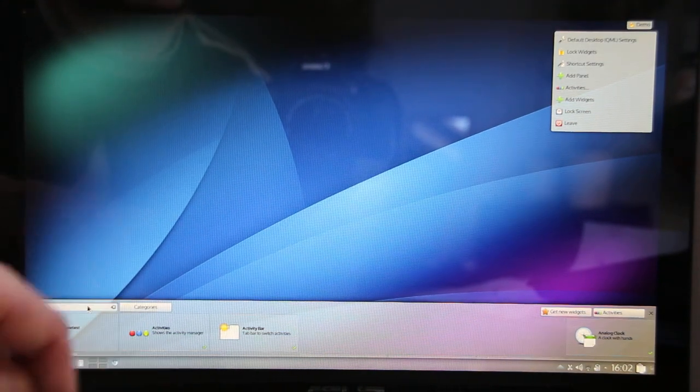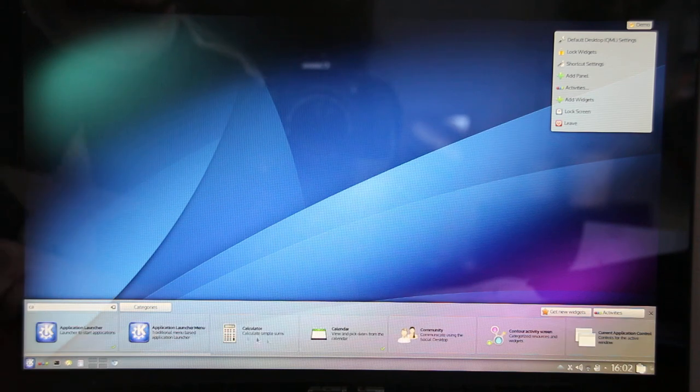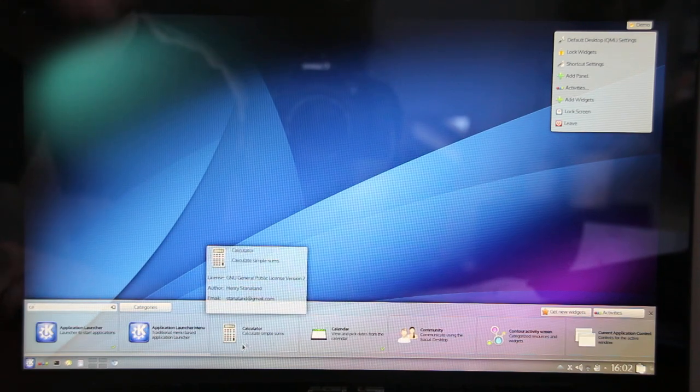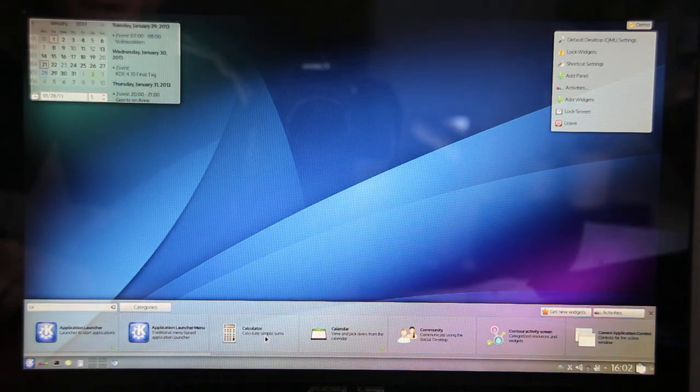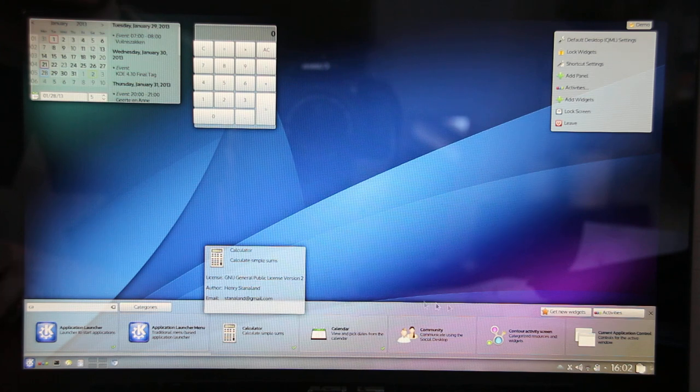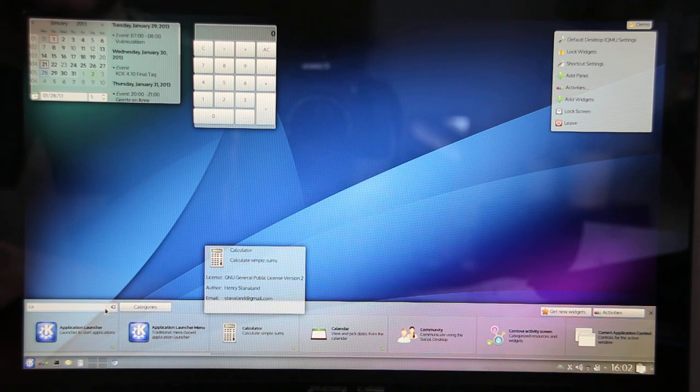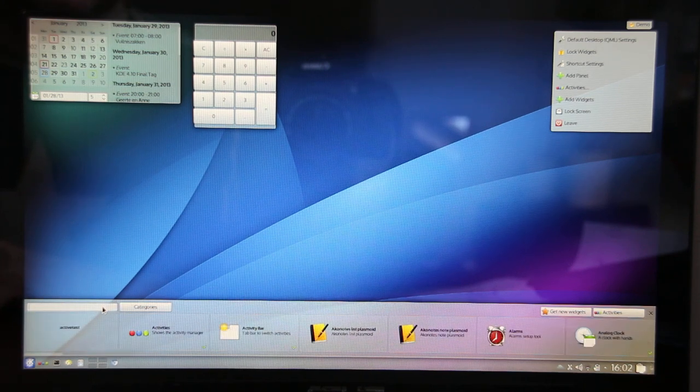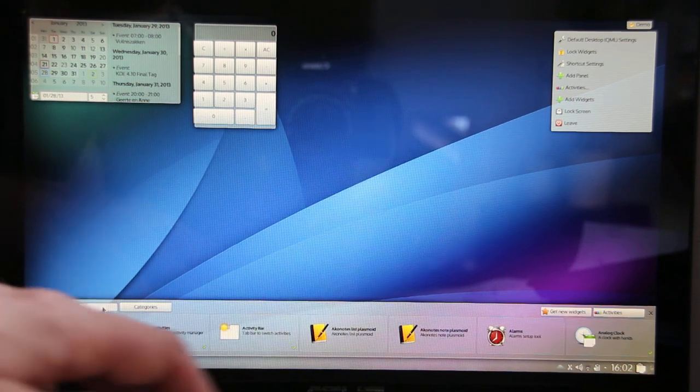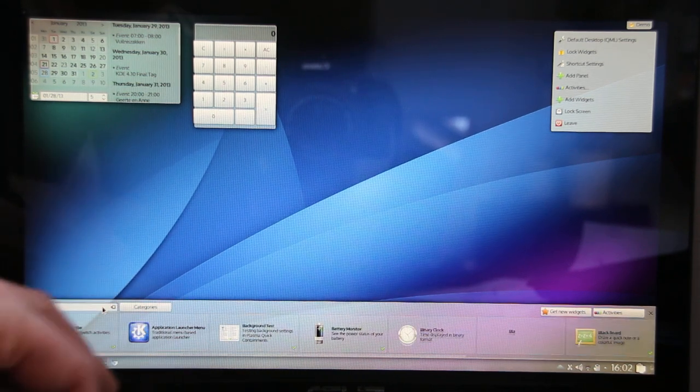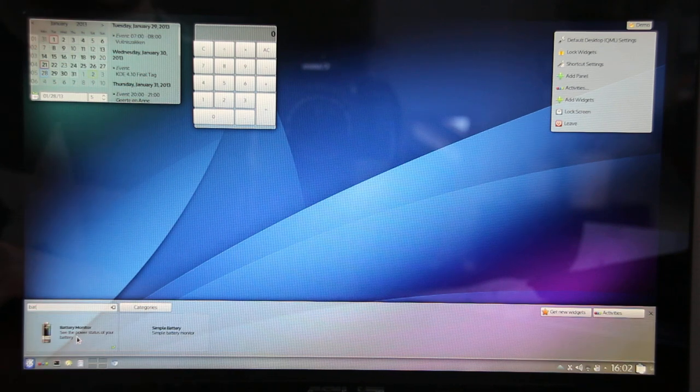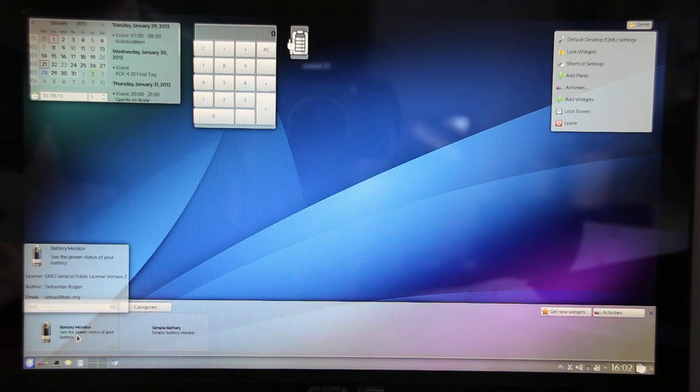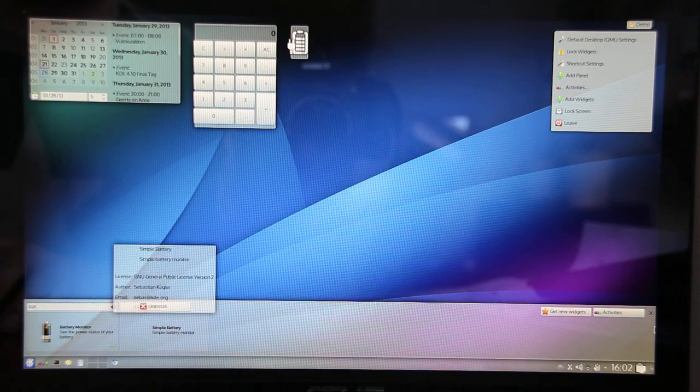So let's add a widget. Let's take a calendar, a calculator, and maybe something small, the battery.